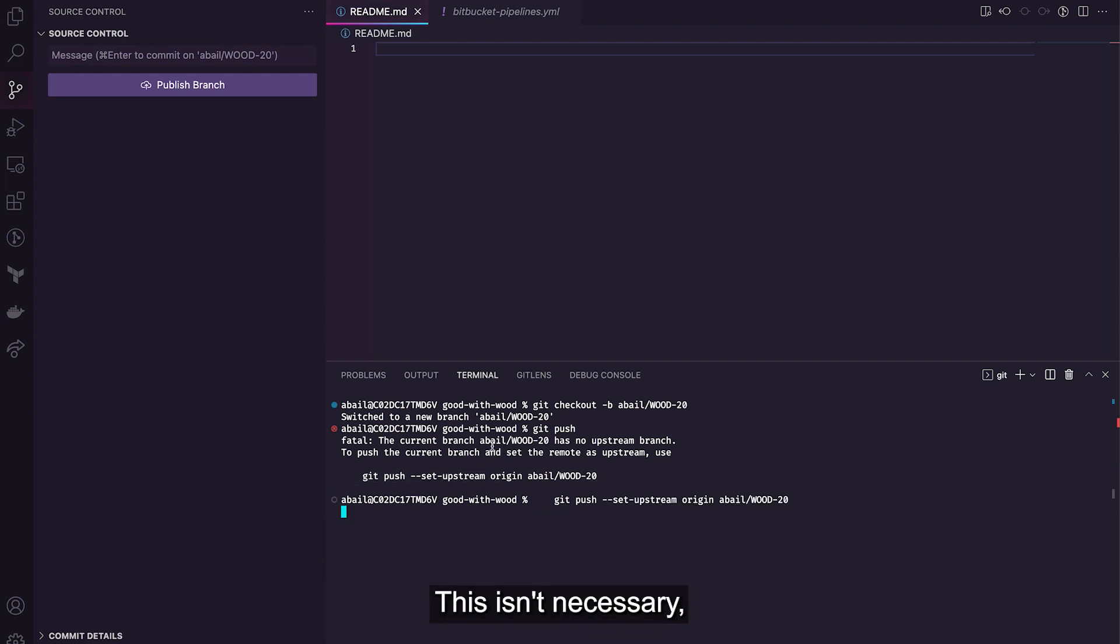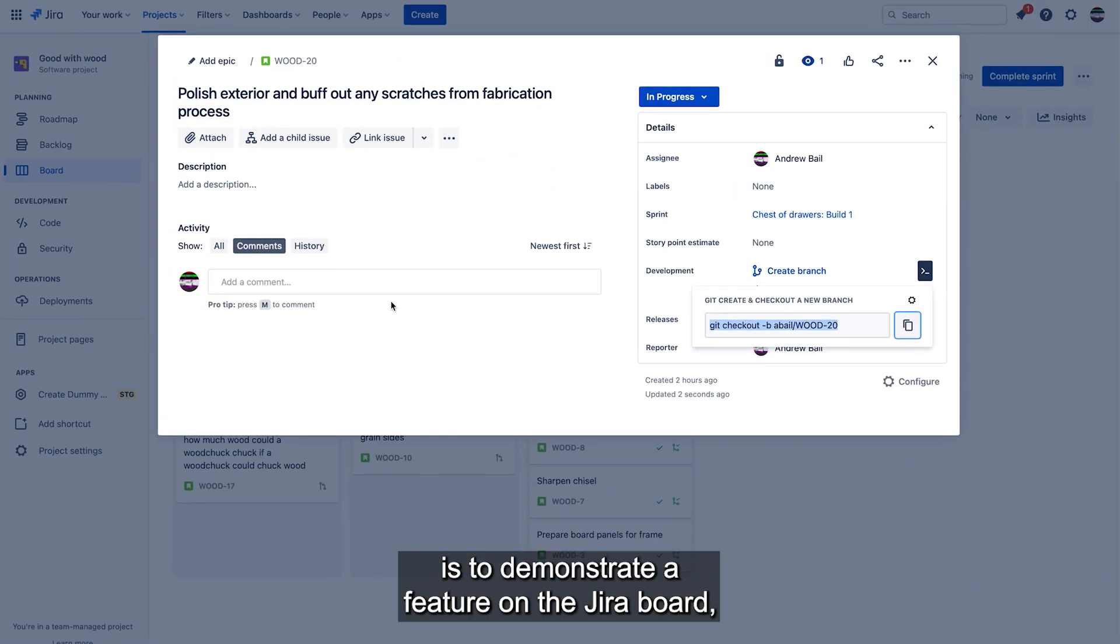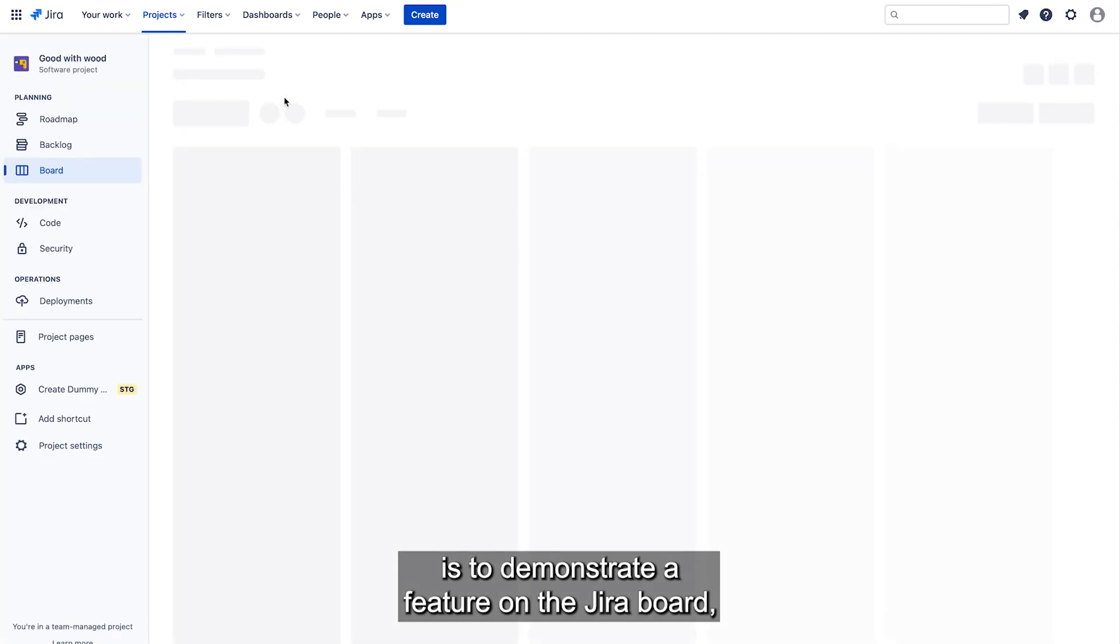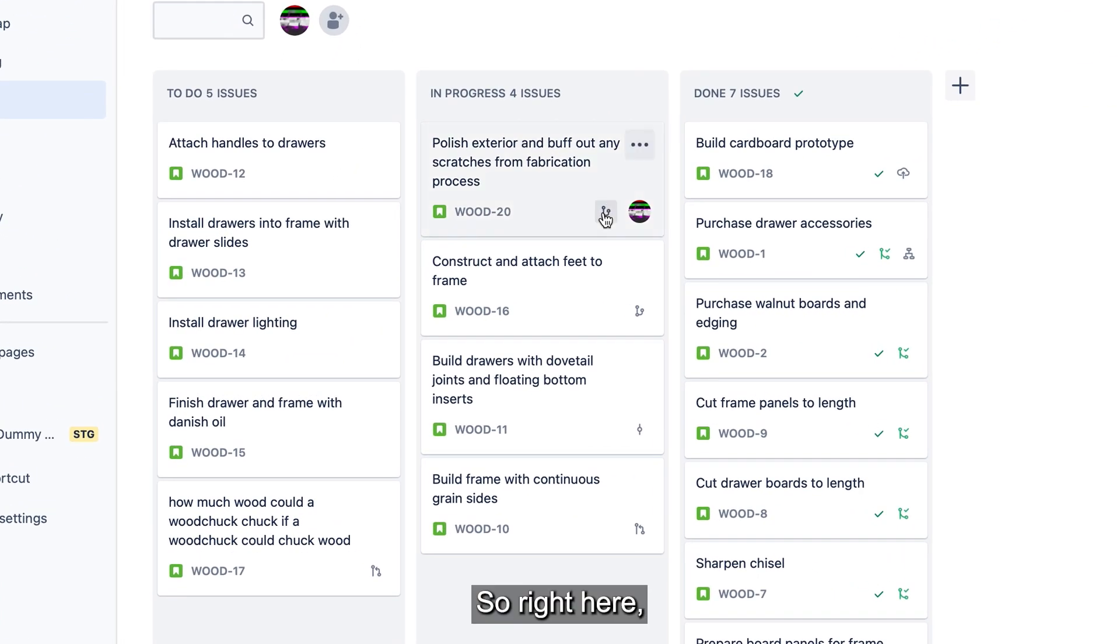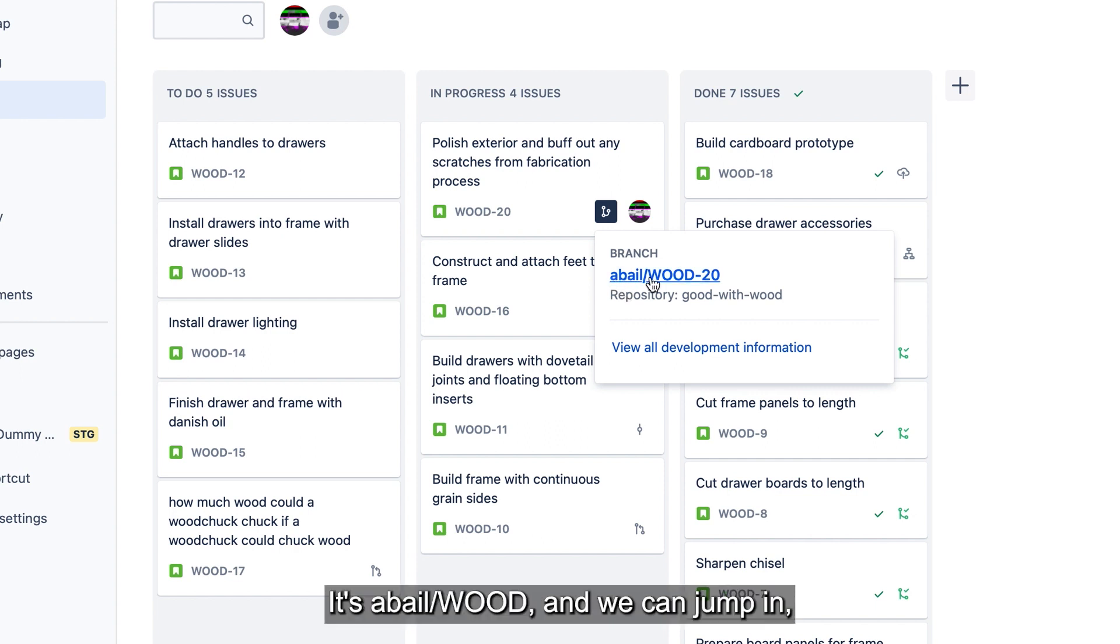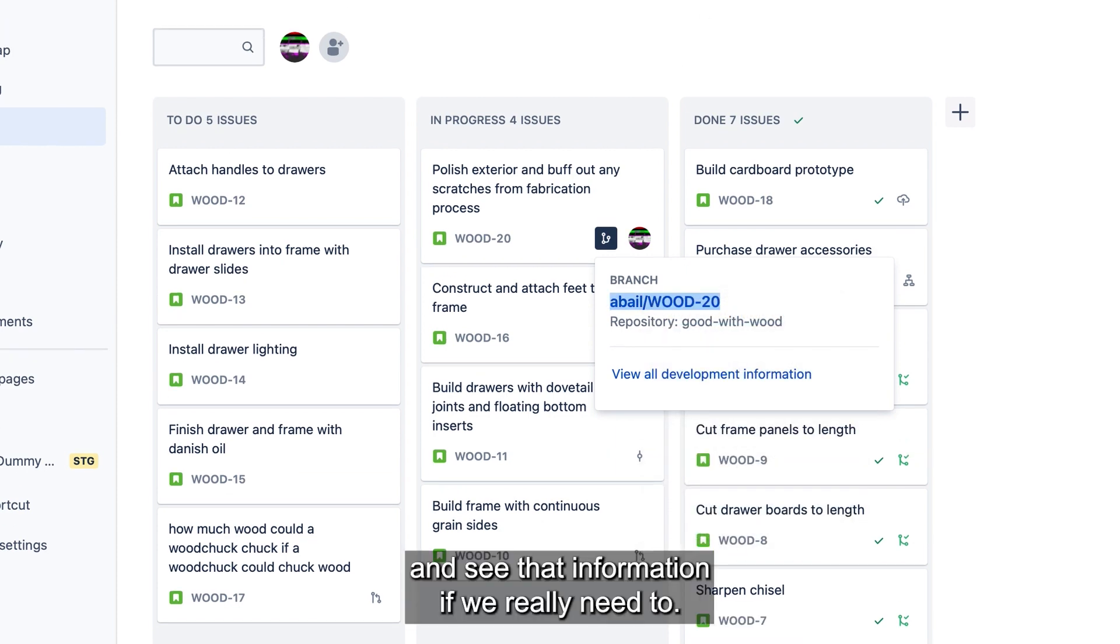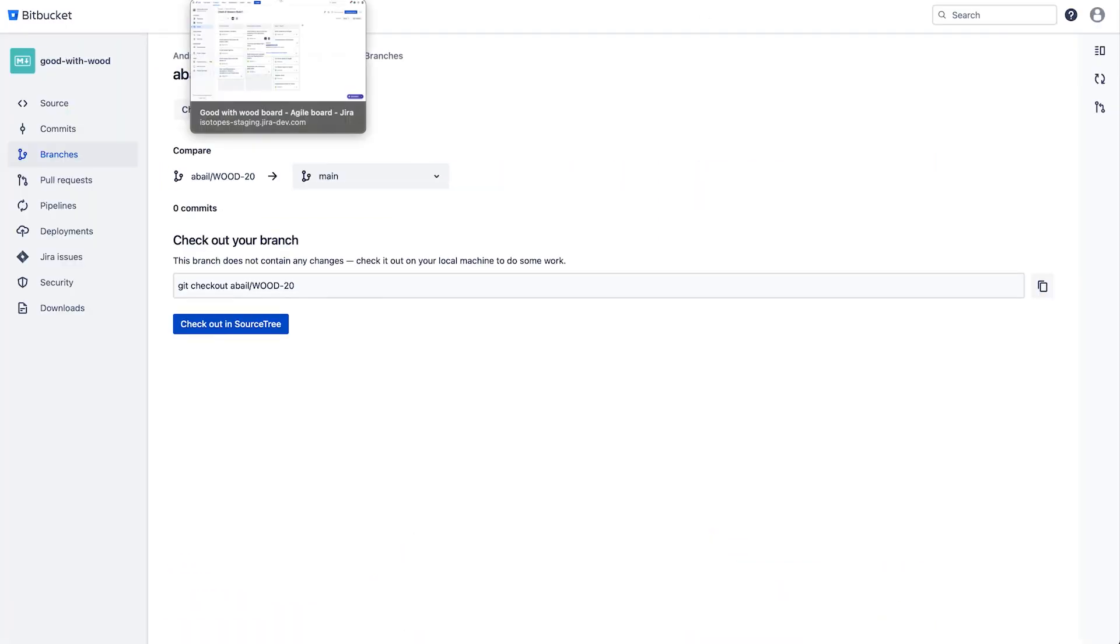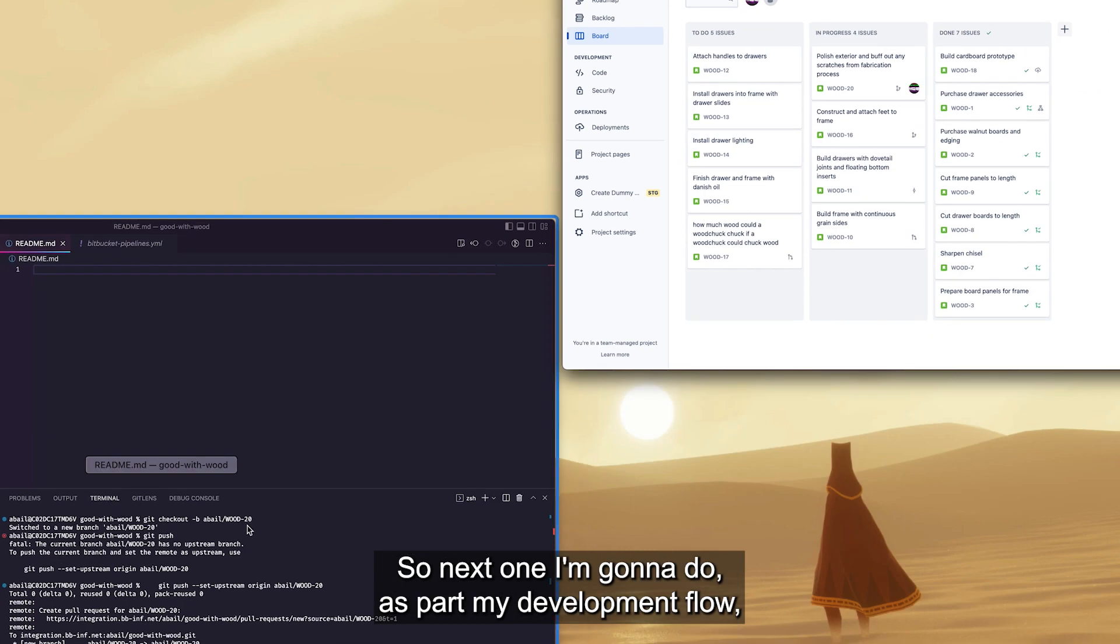This isn't necessary, but the reason I'm doing this is to demonstrate a feature on the Jira board. So right here we can see that there is one branch associated with this issue. It's abale slash wood and we can jump in and see that information if we really need to. Great.